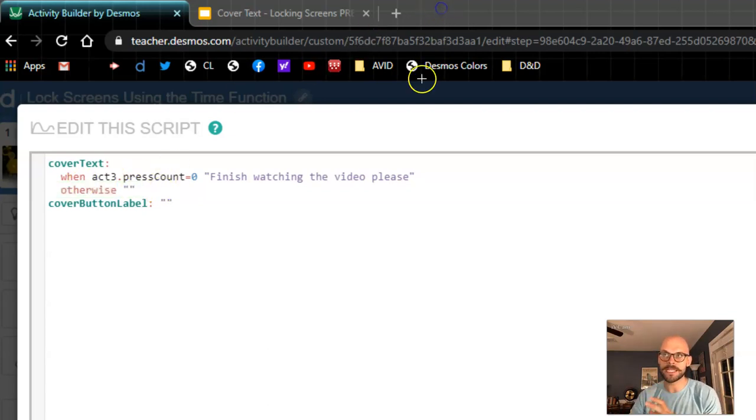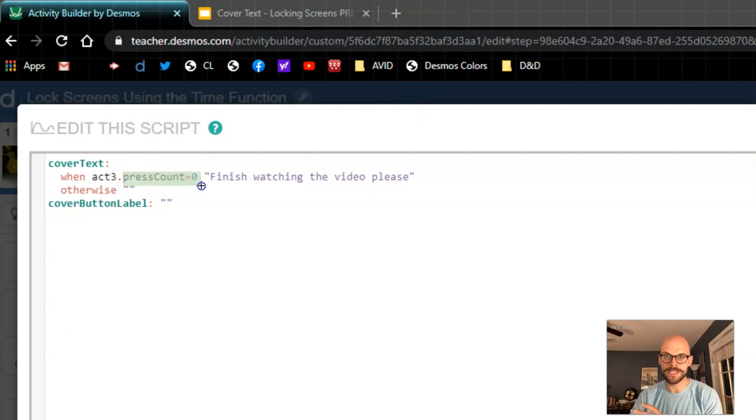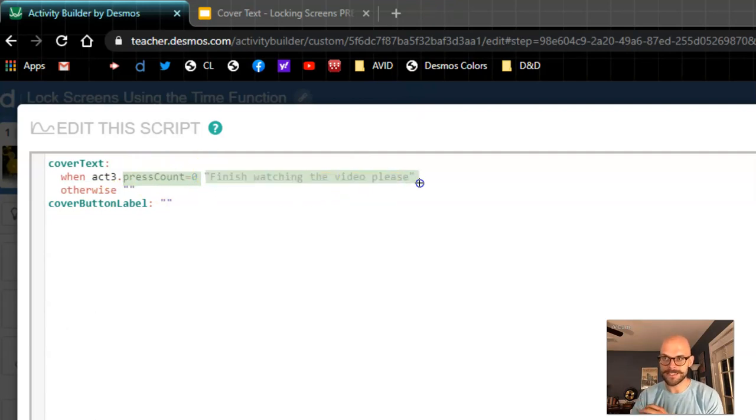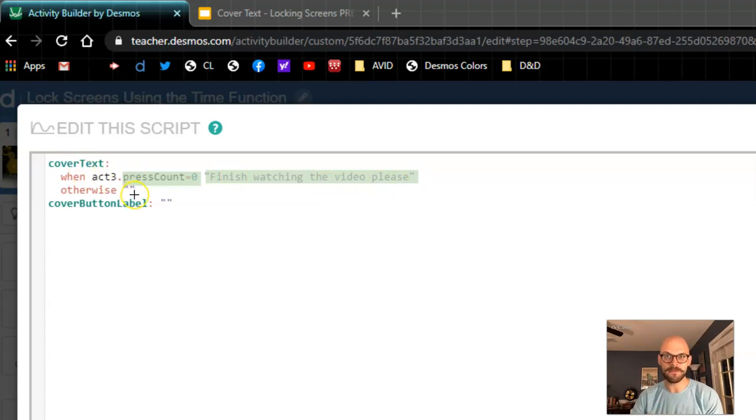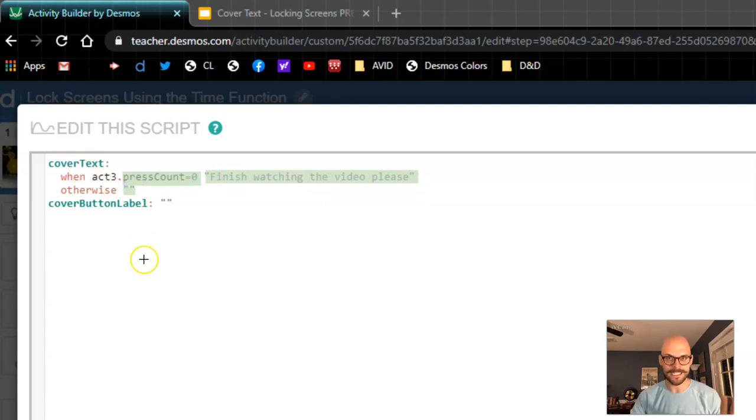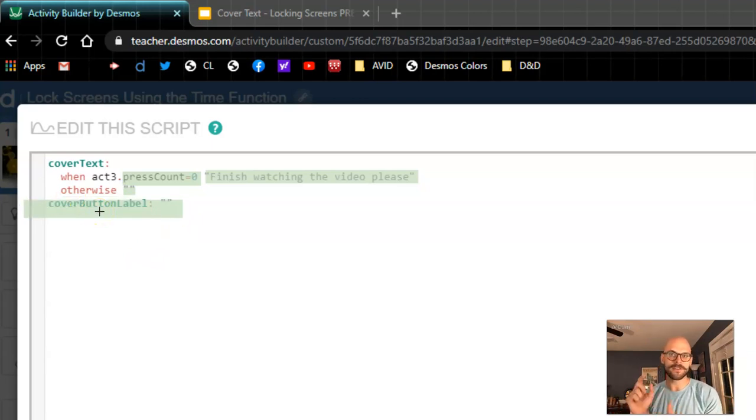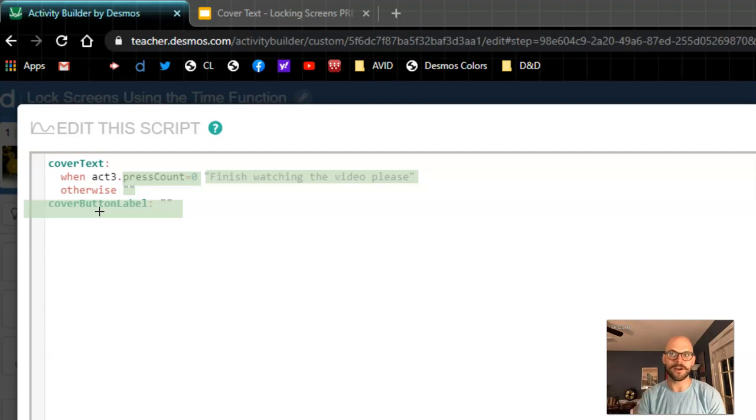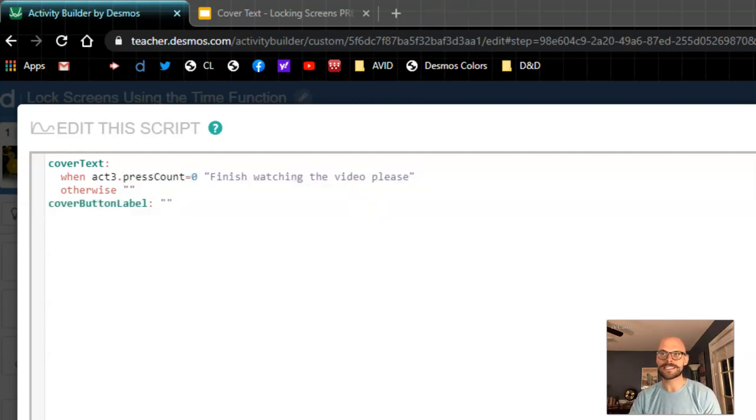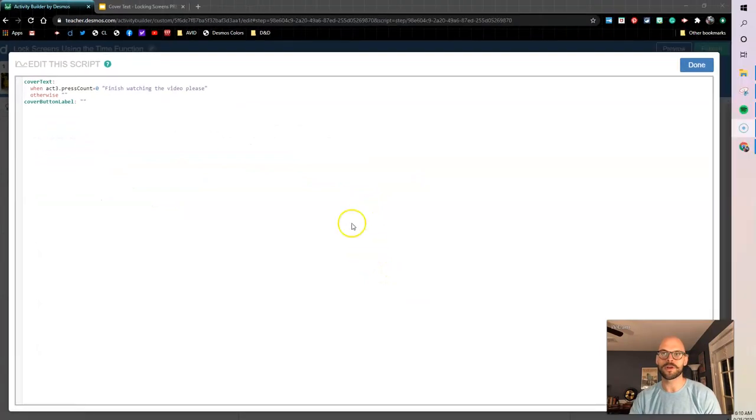When the button has not been pressed, when the press count is zero, I want to display this message in my cover text. If it has been pressed, I want the cover text to be non-existent. The button label is really just kind of there to make sure that there's not an override to our conditions here. So that's how this whole setup is working for us.